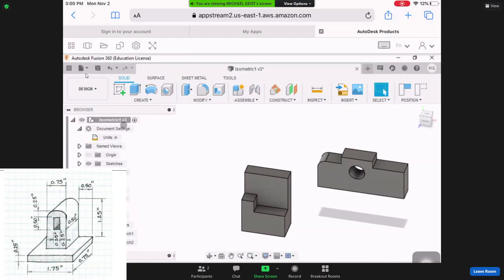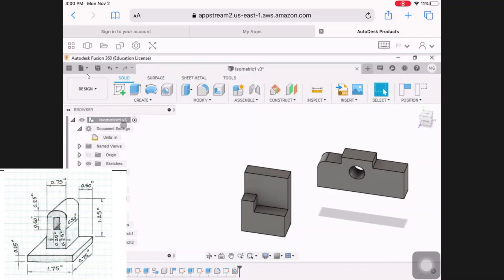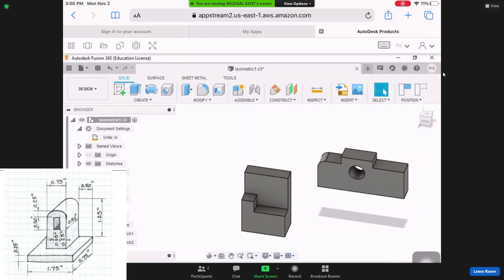All right, this one is the third isometric. It's a little bit more tricky, but it's also kind of fun too at the same time.